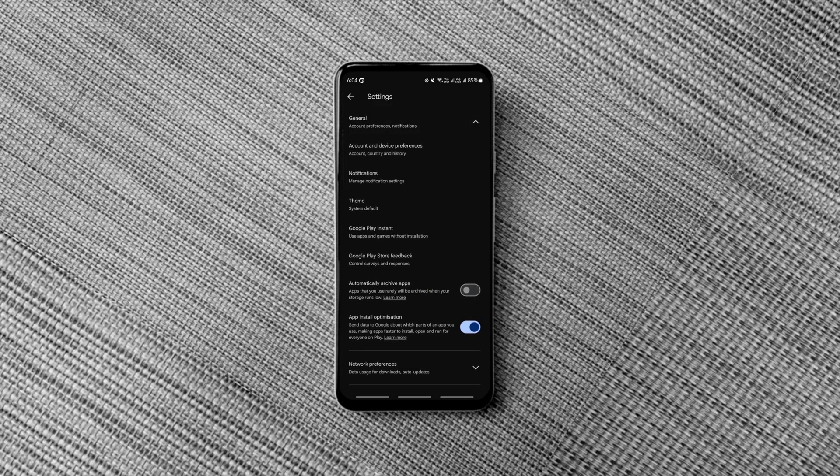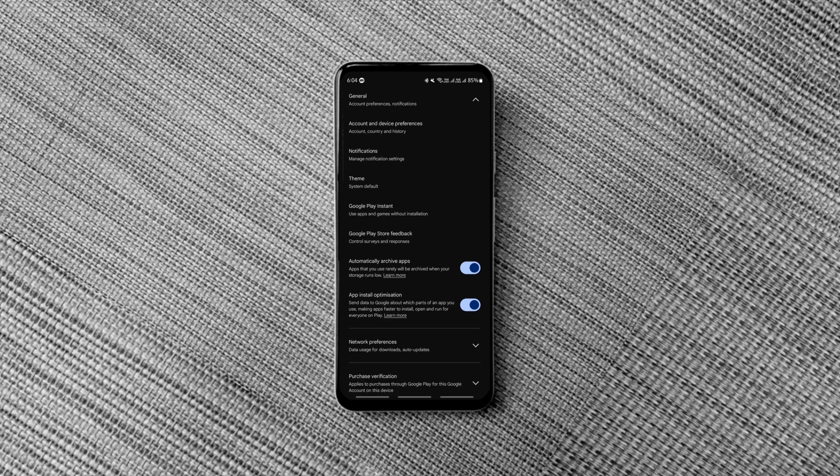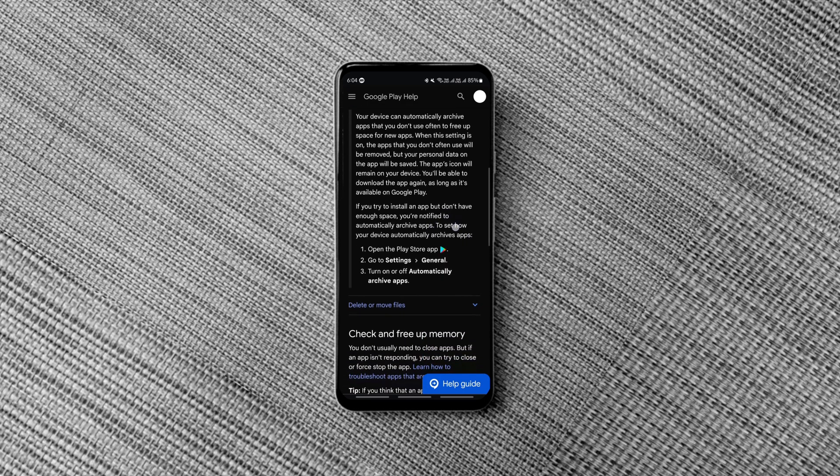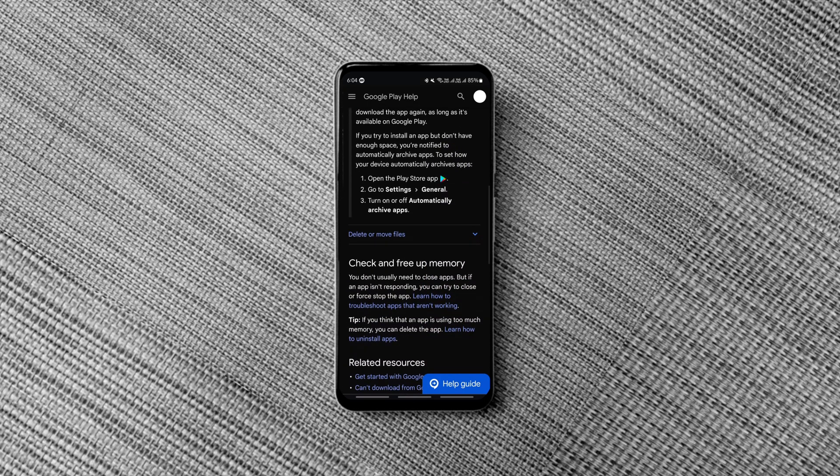By enabling this option, the rarely used apps will be archived when your storage runs low. Apps will not be uninstalled but archived. That means your personal data on the apps will be there. You'll have to re-download the apps again when you want to use them. It's such a useful feature if your device runs out of storage space often.